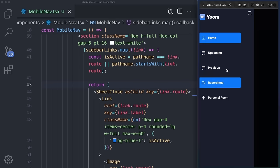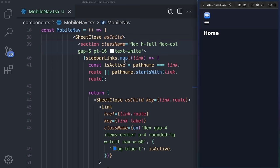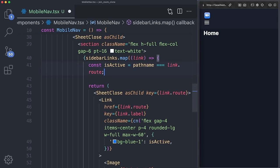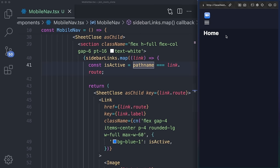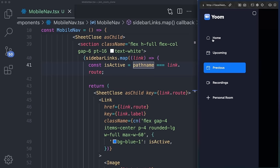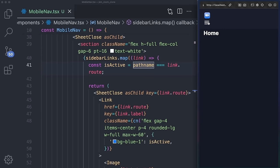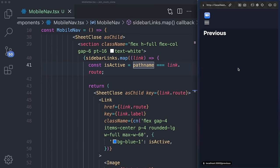Now if you click a specific link, it nicely closes the sidebar. But we notice a mistake — both home and another page are currently active. So in mobile-nav, we remove the startsWith part and just check if pathname is strictly equal to link.route. This now works correctly. ShadCN made this component very nice — you can exit by clicking outside, or navigate by clicking a link.